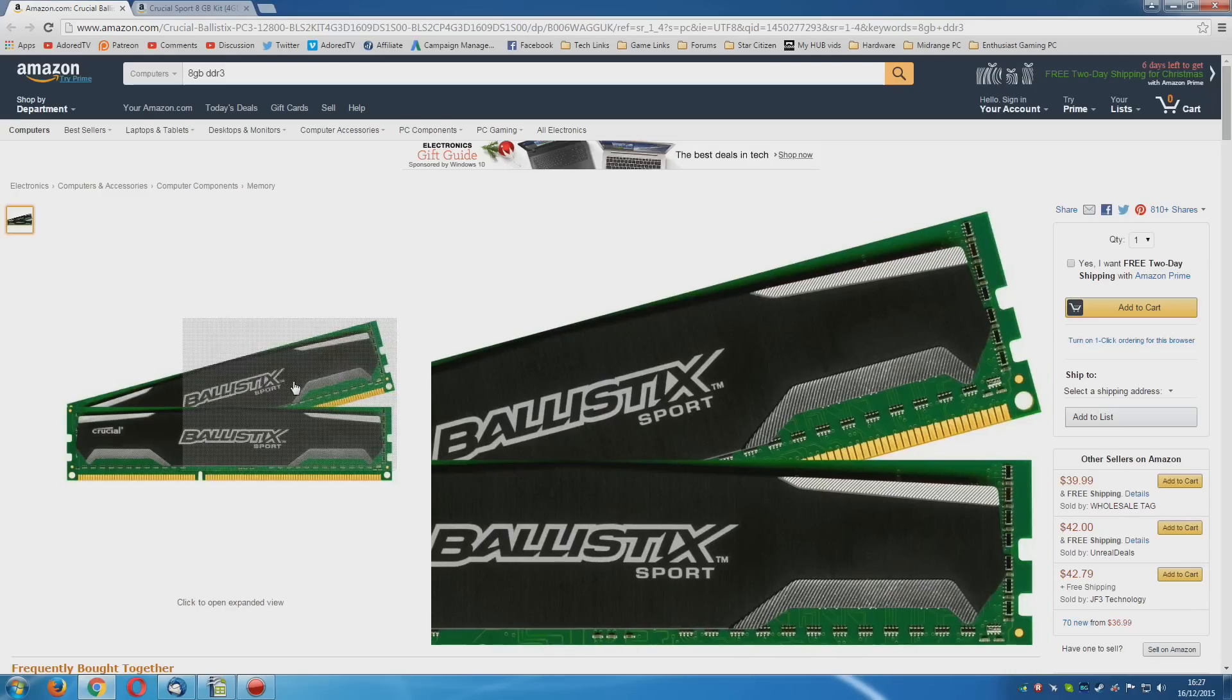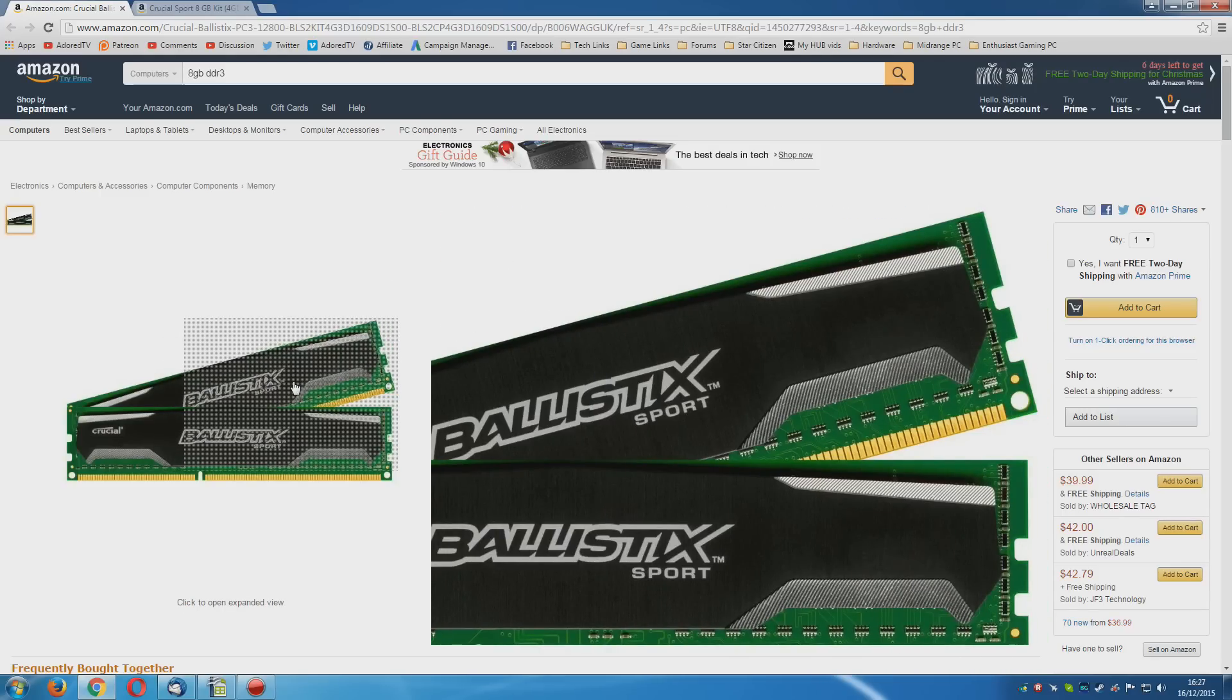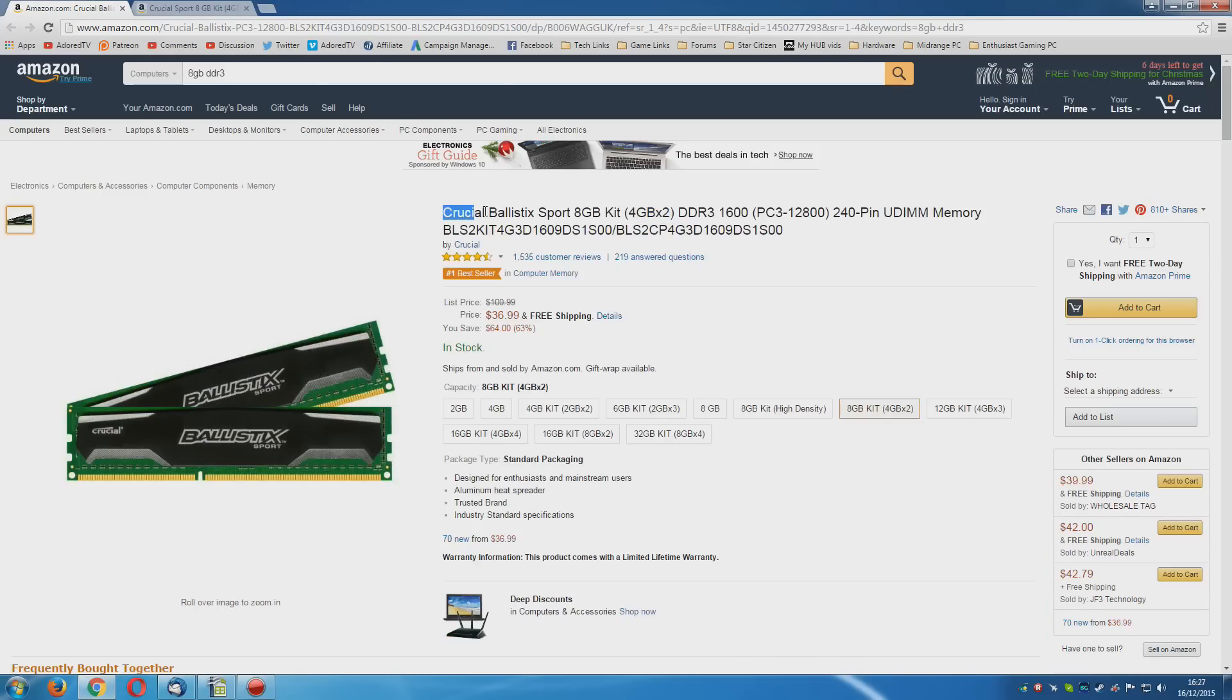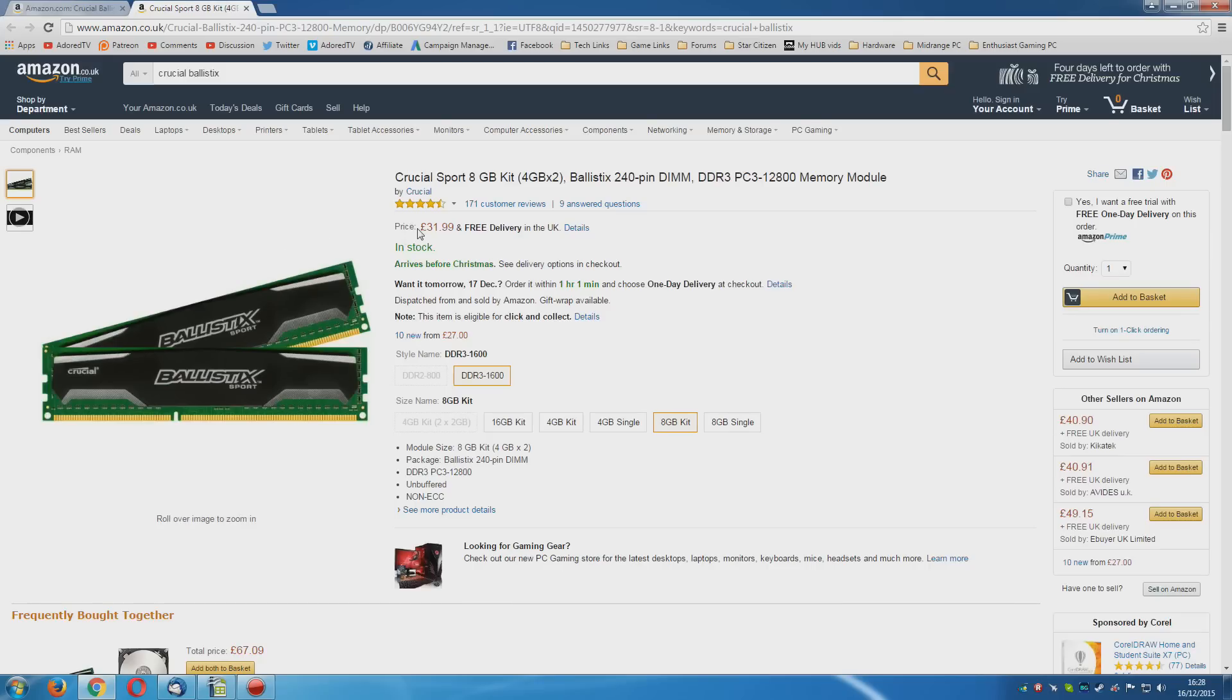It actually works out a little bit cheaper than the 1 x 8GB stick. Again, we're going with the Crucial Ballistic Sport, because they have the lowest latency out of all the DDR3 1600 memories. Again, it's the same in Britain, the exact same kit, £32.